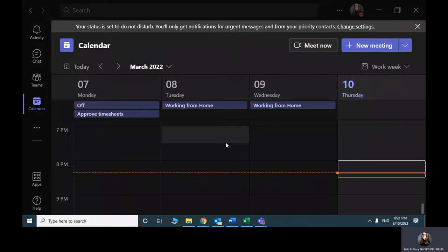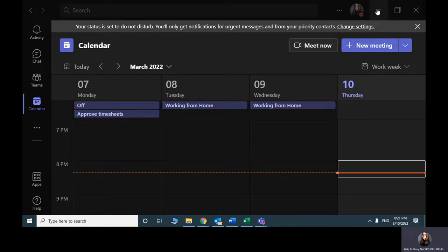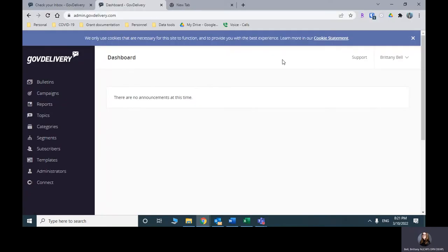Hi everyone, today I'm going to be doing a brief training on how to use GovDelivery to send out the quarterly newsletter for environmental public health tracking.